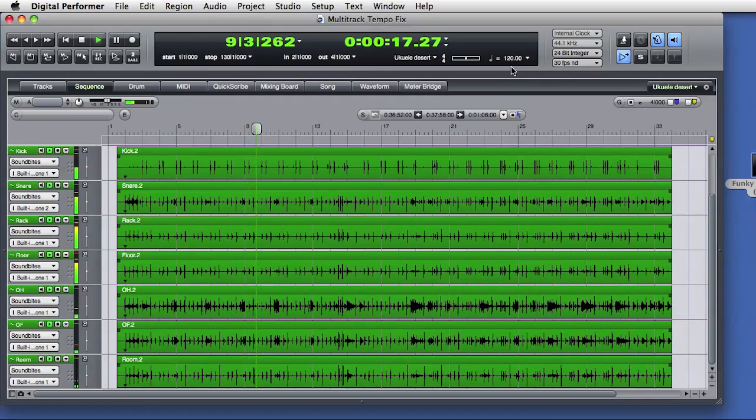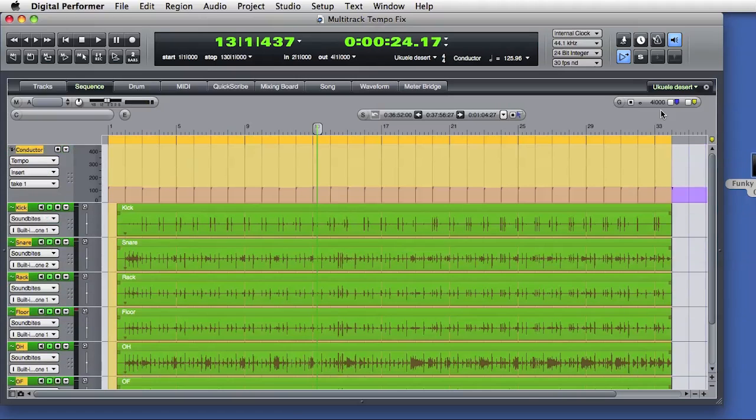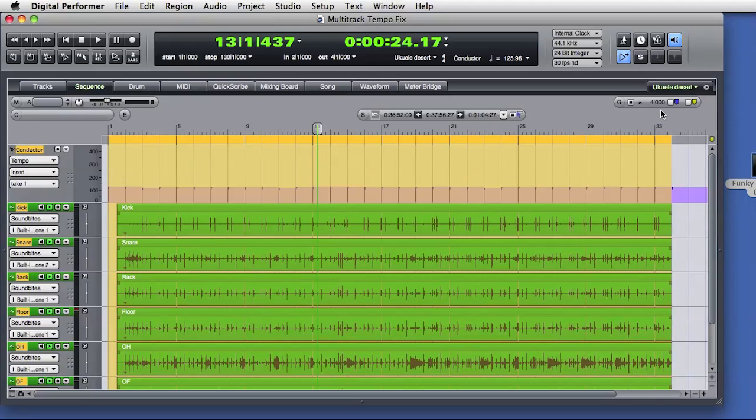Let's undo the tempo changes one more time, and go back to the original sequence and audio. We're back to using the conductor track to follow the changing tempo of the audio.